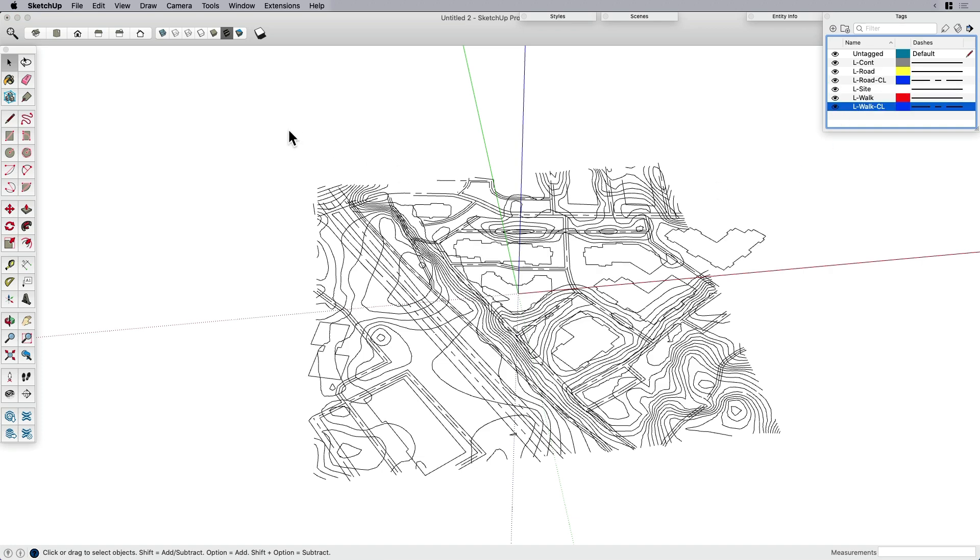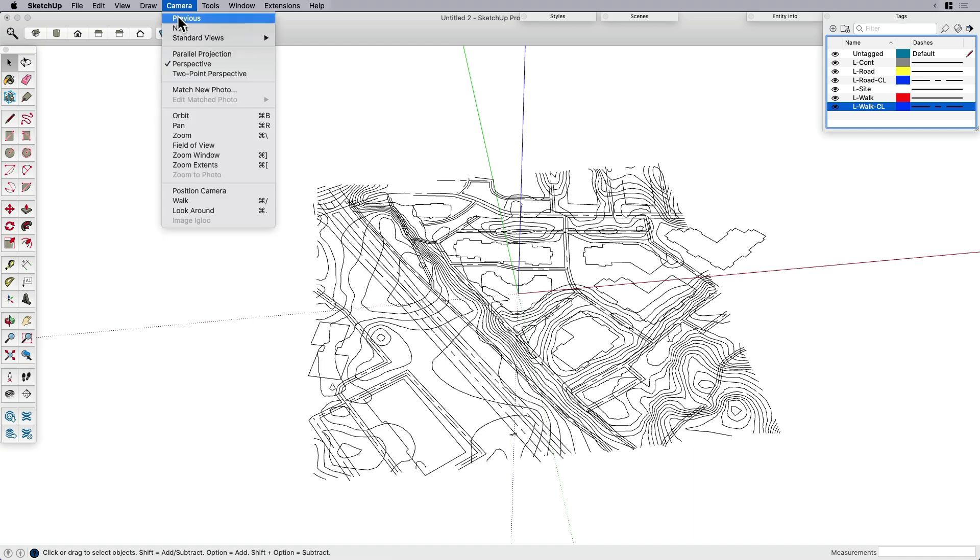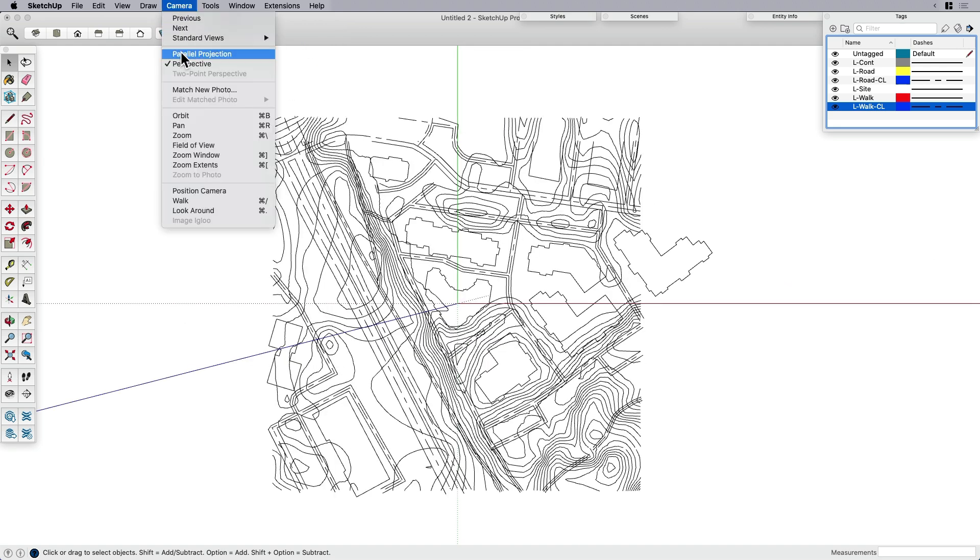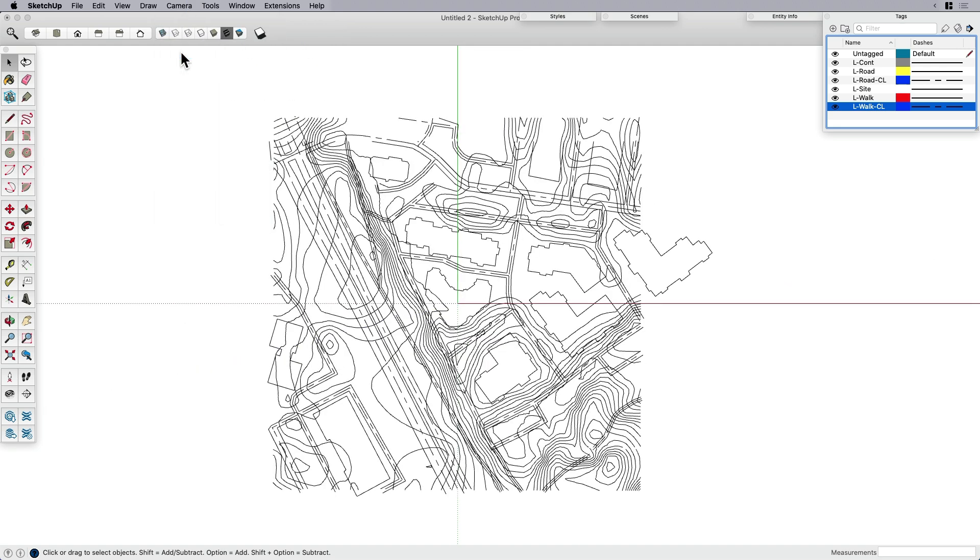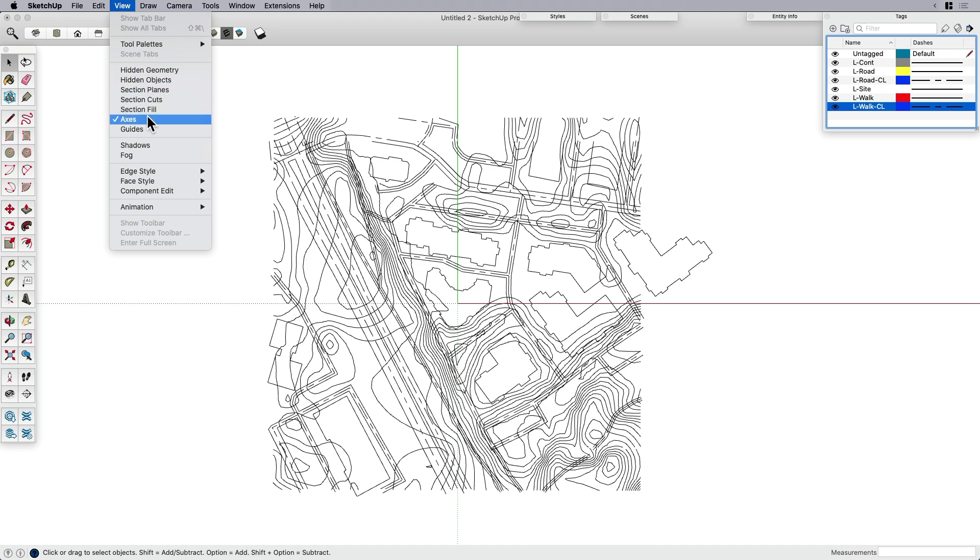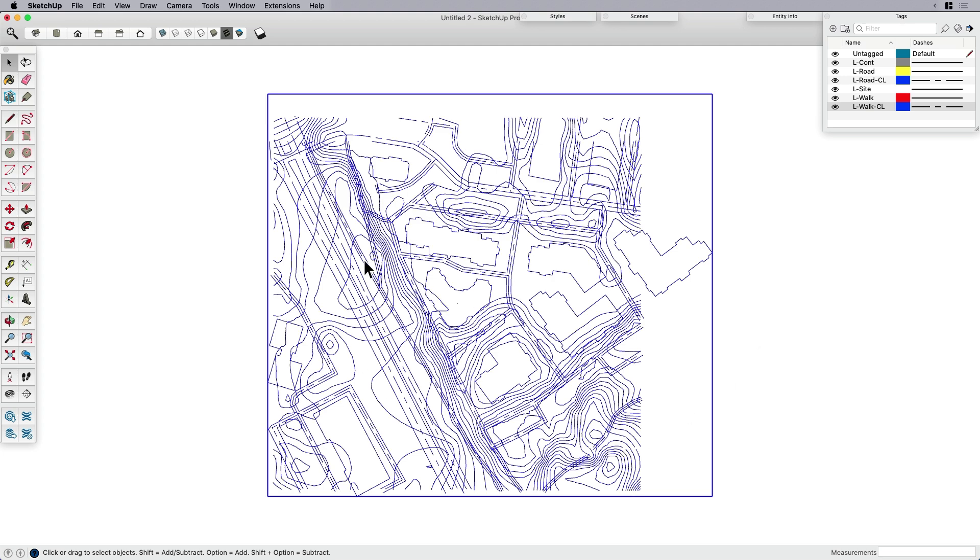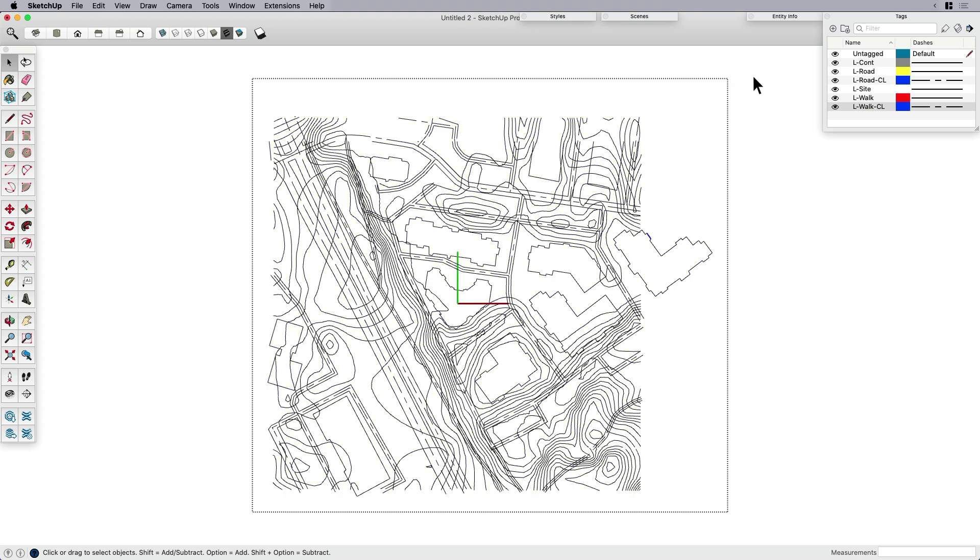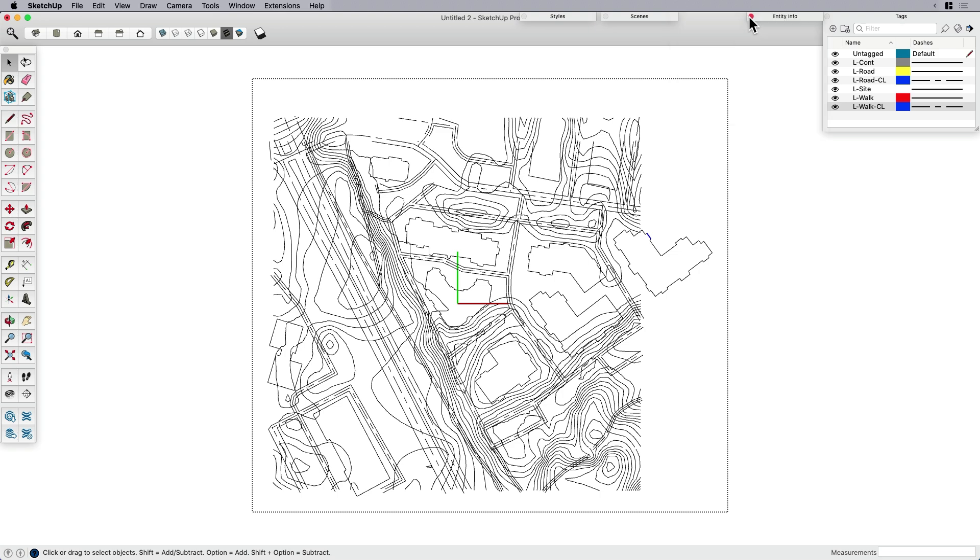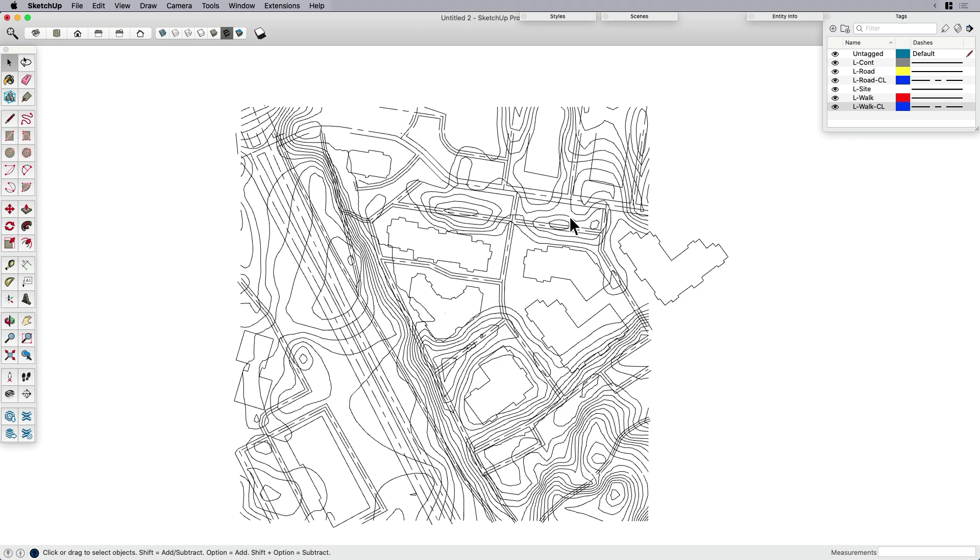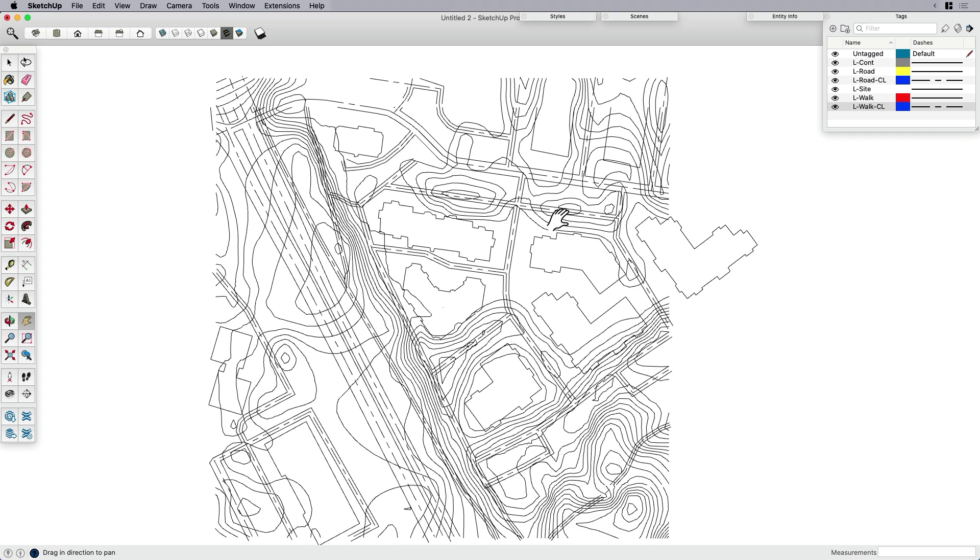So first thing I want to do is recreate the CAD drafting environment. I'm going to come over here, I'm going to set my standard view to top, and I'm going to set it to parallel projection. So now, just like in CAD, I'm just sort of drafting straight down. And then the other thing I want to do is I want to turn, for this I'm just going to turn my axis off. I don't have to, but I'm going to. And then I want to change the style. And the reason why is because I don't really know what's been drafted on what tag. Now I could go in and I could select something and open up my entity info and look at that. But that's a little bit time consuming, especially if you have a lot of layers.